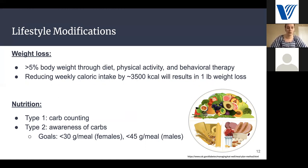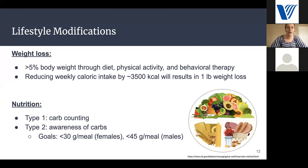For nutrition, type one diabetics — since they don't make insulin — are expected to count their carbohydrates so they can give themselves the appropriate amount of insulin for what they're eating. For type two diabetes it's a little different. Since the body typically makes some insulin, we just need to be more aware of the carbohydrates we're having. The goal would be less than 30 grams of carbohydrates per meal for females, and less than 45 grams per meal for males. That's per meal — not for the entire day.